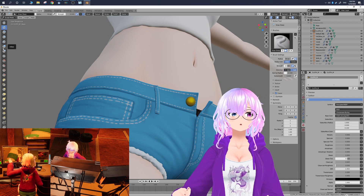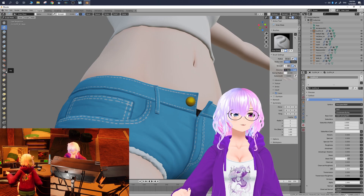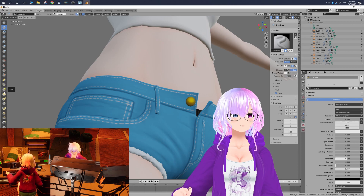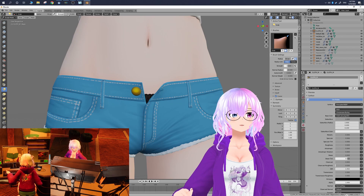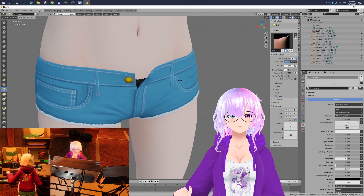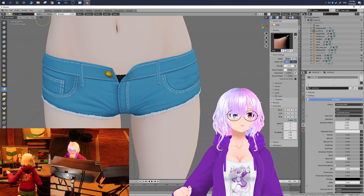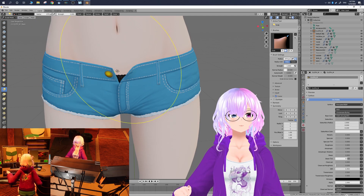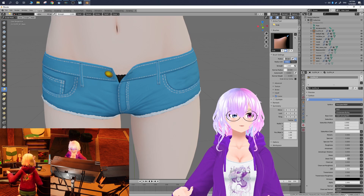There are a whole bunch of different brushes we can use, but today we are going to use the Grab tool. Here's the Grab tool, and then we can change the strength — I'm going to change the strength all the way up to one. We have a little highlight of what we can select and we can also change the radius right here.